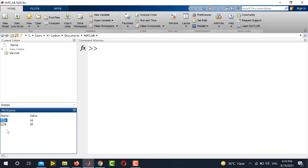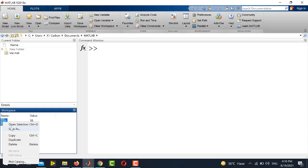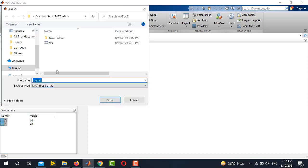Similarly, if you want to save more than one variables, just select all of them. Let's say here I have two variables and I am going to save these two variables under a single name. So I will select all the two variables, right click and click save as.